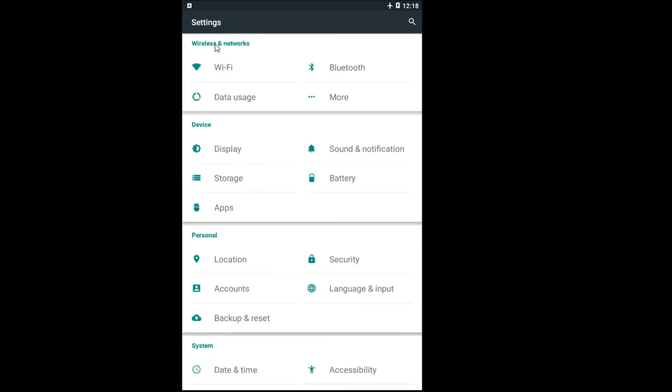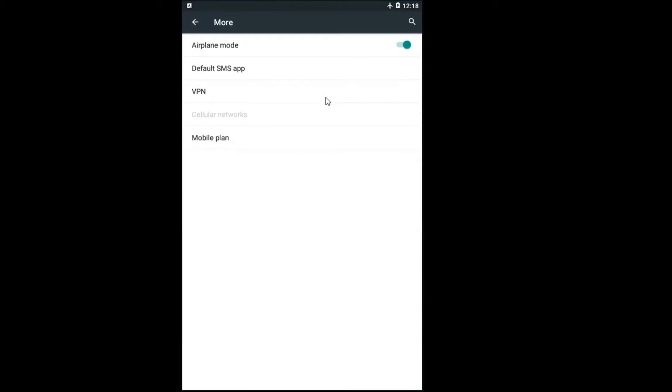Now underneath wireless and networks you want to go and left click on the more option. And now there should be something that says airplane mode.